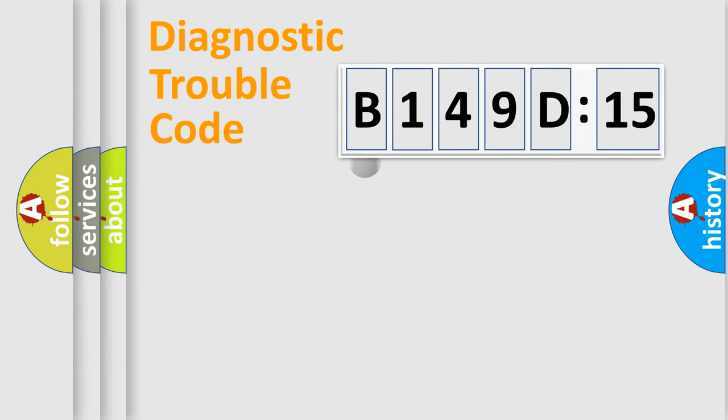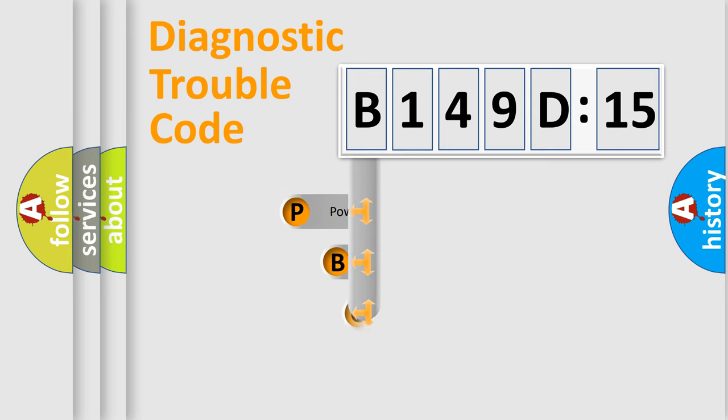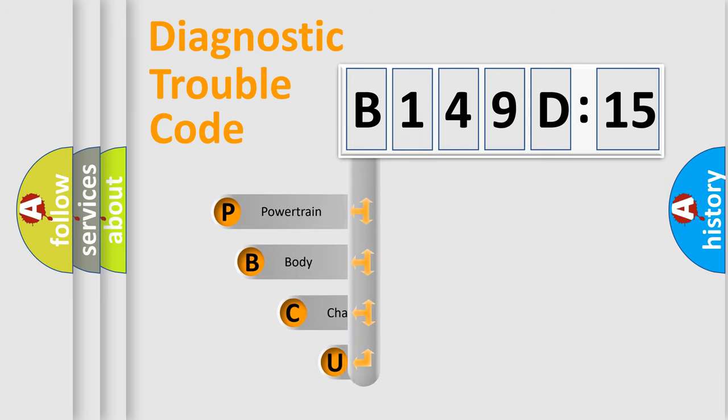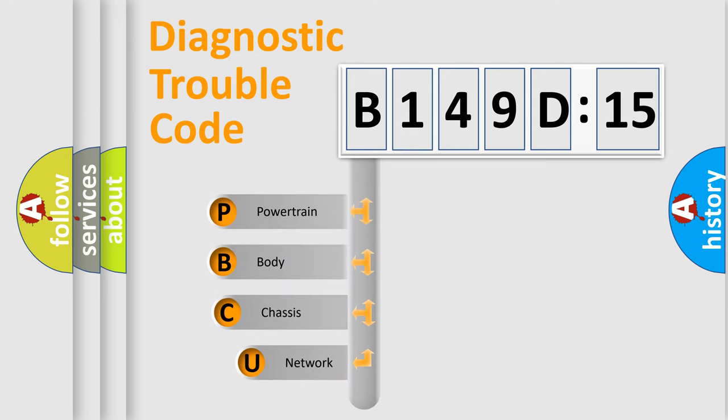First, let's look at the history of diagnostic fault code composition according to the OBD2 protocol, which is unified for all automakers since 2000.